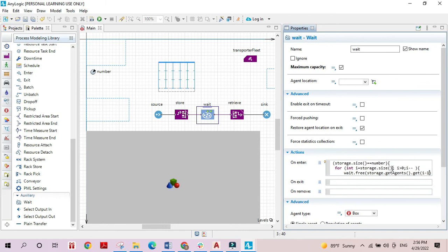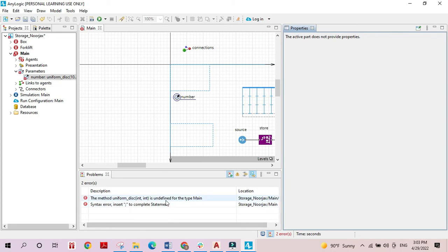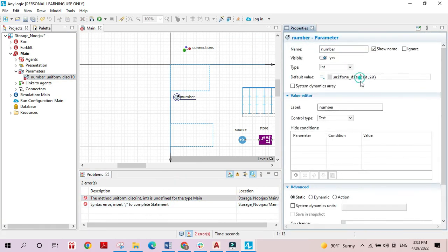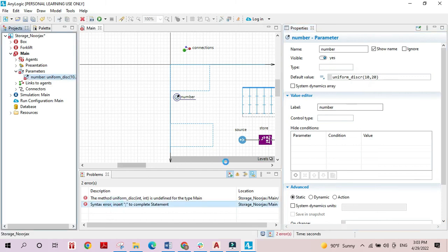The index is i minus one because if we have 20 agents they are numbered from 0 to 19, so the last agent has the index total number minus one. There are a couple of errors — one is missing an 'r' and the other is missing a semicolon. Let's fix those and run again.